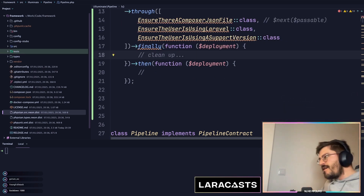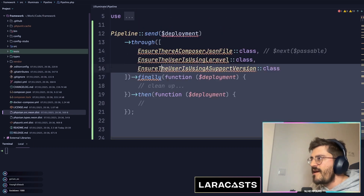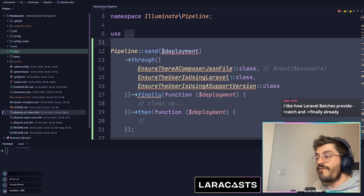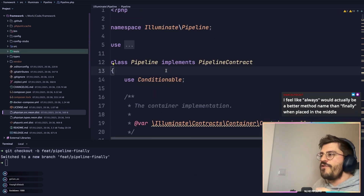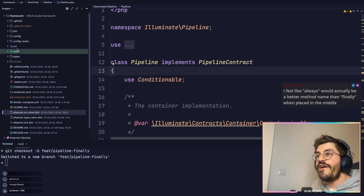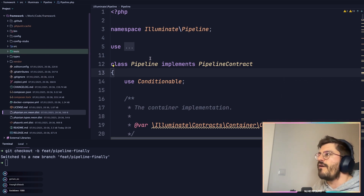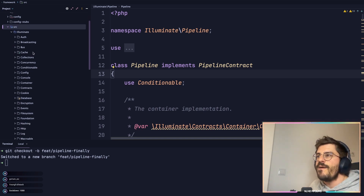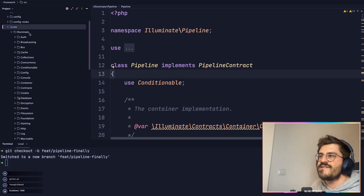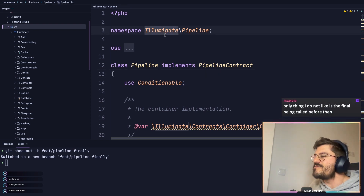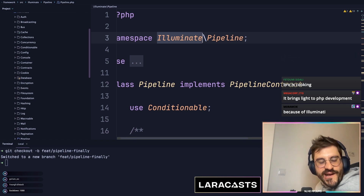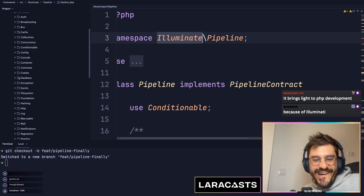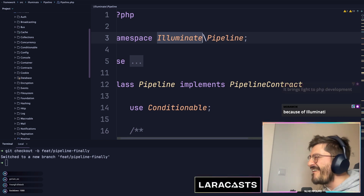I'm excited about this because I haven't brought any Laravel framework development to this channel yet — I've done a lot of Laravel application development, but not actual framework development. We are developing a feature for the pipeline class. Something I also want to mention: I don't know the story behind the illuminate namespace — some people say it's because of the Illuminati, others say it brings light to PHP development!